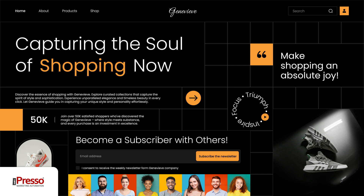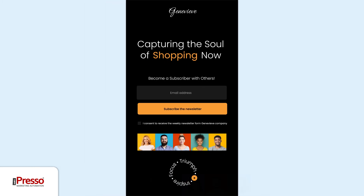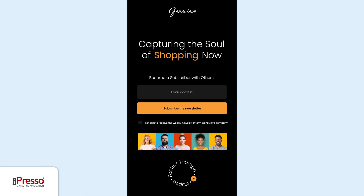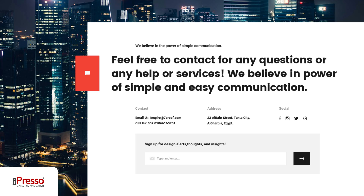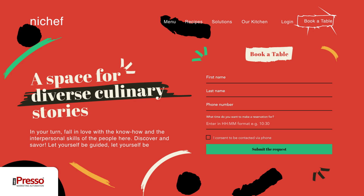iPresso's forms are tailored to your site up to the maximum and are always responsive. Seamless match, maximum fit.